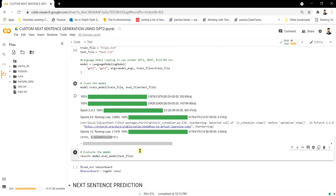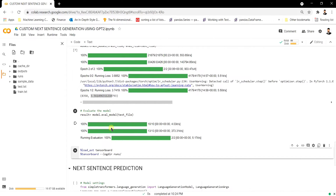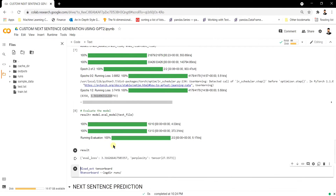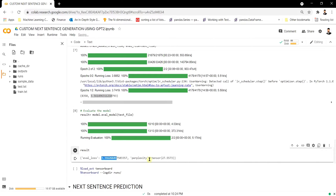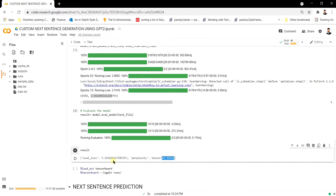Let's evaluate the model on the test file. Running the evaluation cell, the loss on the test file is 3.316 and the perplexity tensor is 27.5. Perplexity is a metric used for comparing human language generation with model generation. A perplexity of 27.553 is expected given we only trained for two epochs — more training would bring it closer to zero.